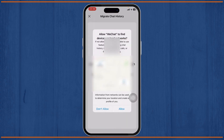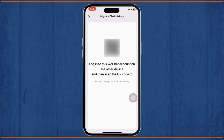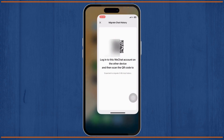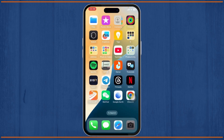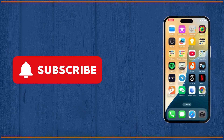Tap on Migrate and then tap Begin. Now all you have to do is scan using this QR code and the migration will start. That's basically how you can transfer WeChat data to a new phone. Thanks for watching — that's all for today's video, stay tuned for more.